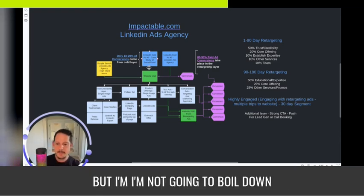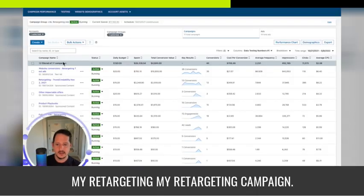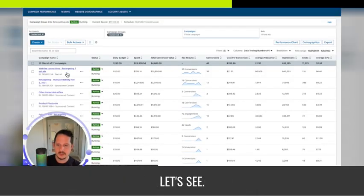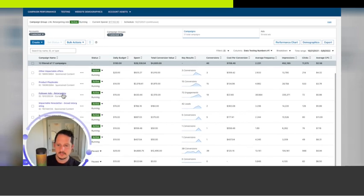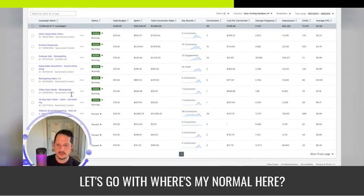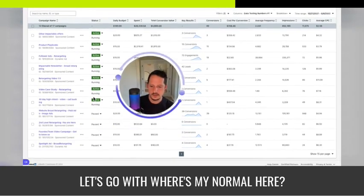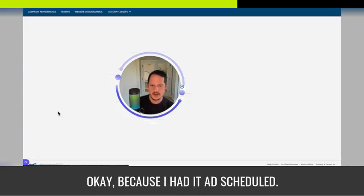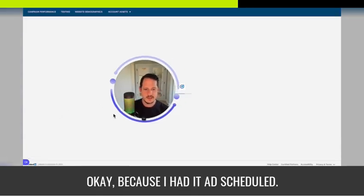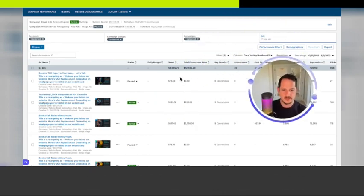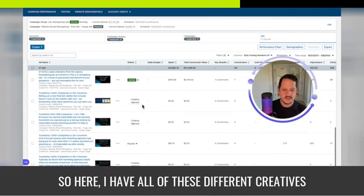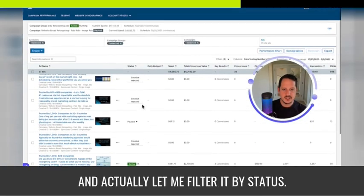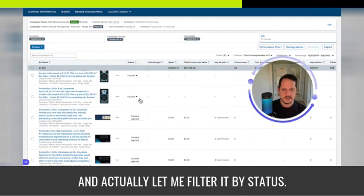But I'm not going to boil down my retargeting campaign. I'll show you here. Let's go with, where's my normal here. Okay, it's because I have it ad scheduled. So it's not all just running at once.